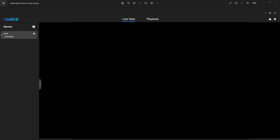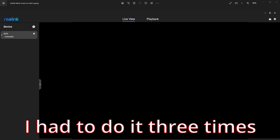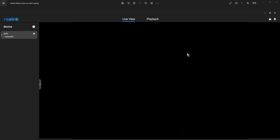So my workaround is — and you may have to do this a few times — when this initial screen comes up, and it's literally there only for a few seconds, you might have to position your mouse where this cog is.